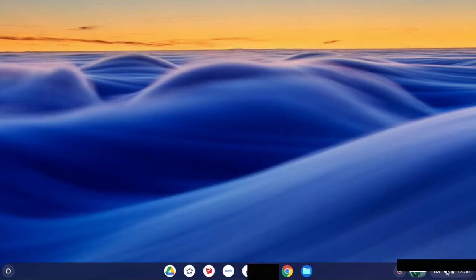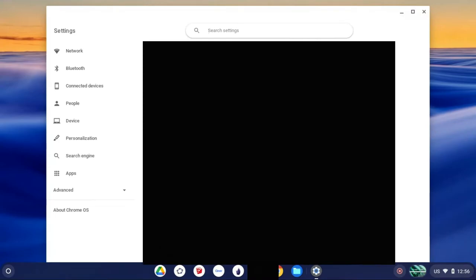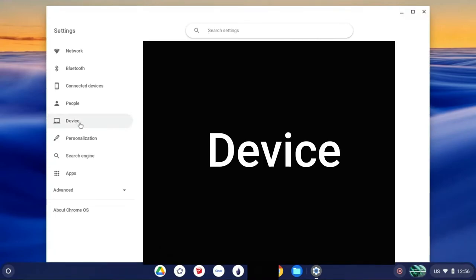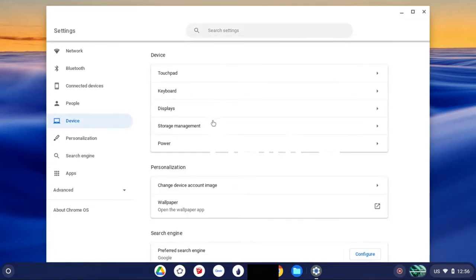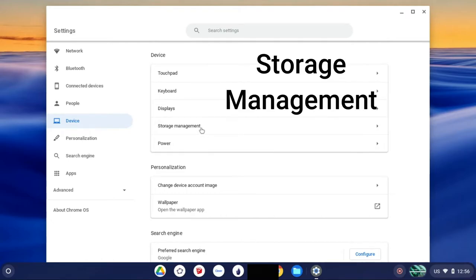Next you're going to go to your menu on the bottom right and go to settings. From settings on the left, you're going to find device, and from device you're going to find storage management.